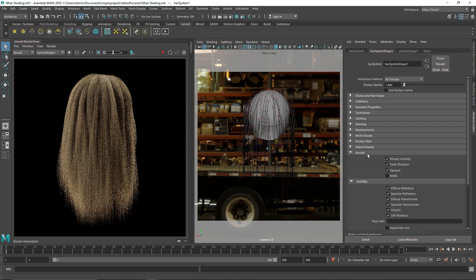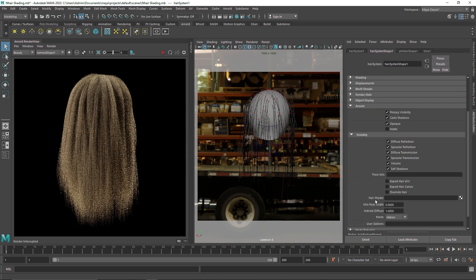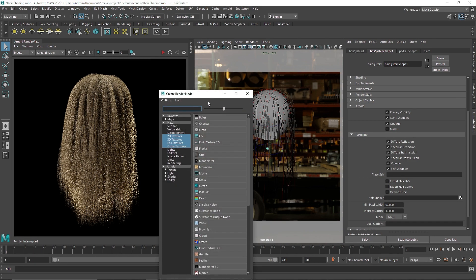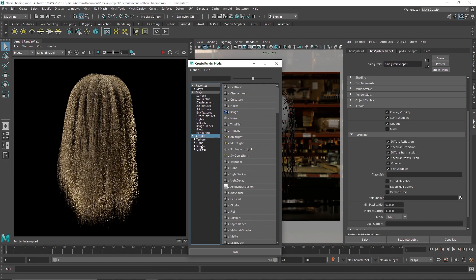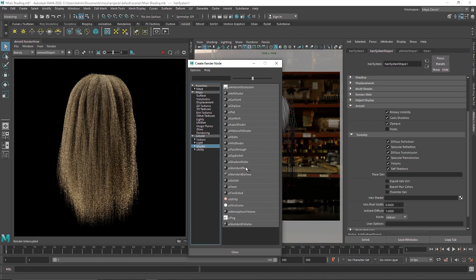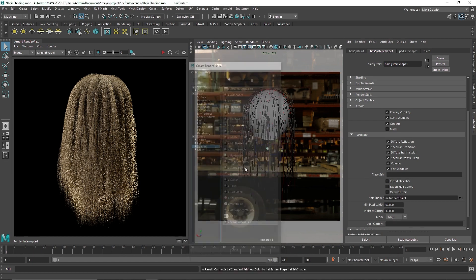You can see the Arnold tab here and here you find that we have Hair Shader. So all you have to do is click on this checker and here go to Arnold Shader and AI Standard Hair and click on this.